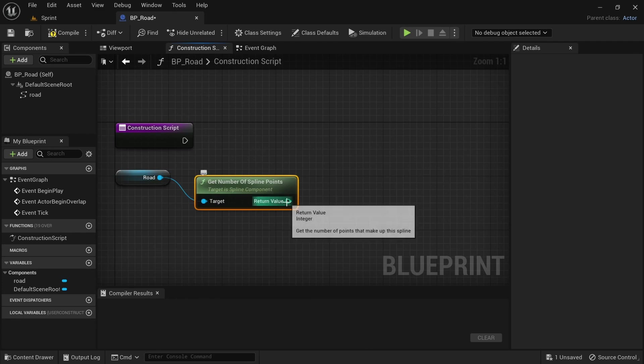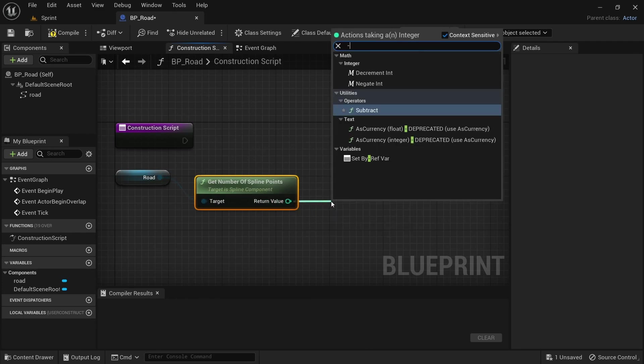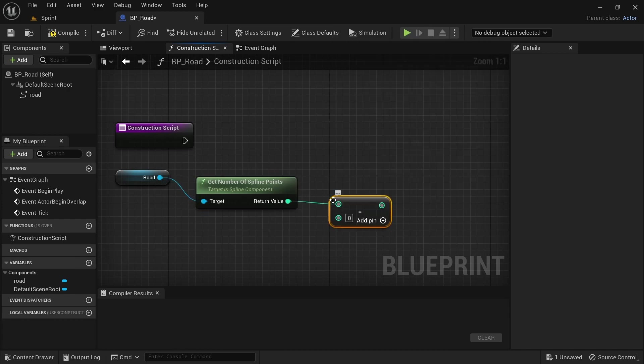Drag off from the return value, search for subtract in the operators, set the number to 2.